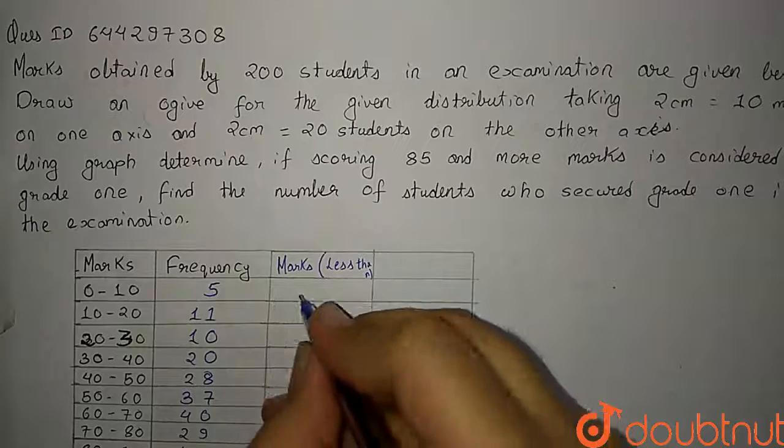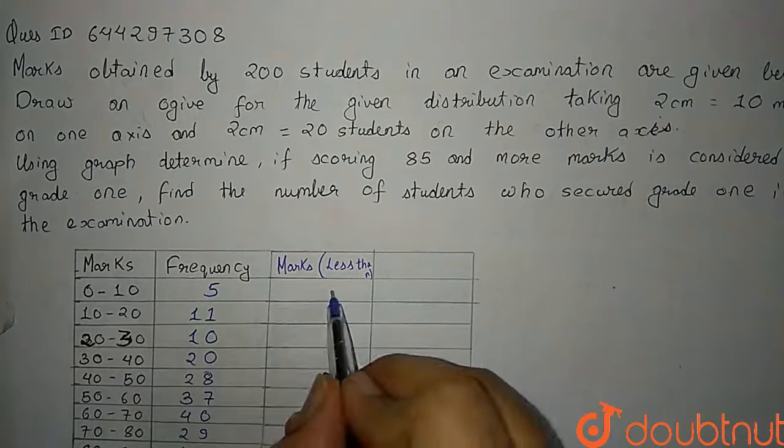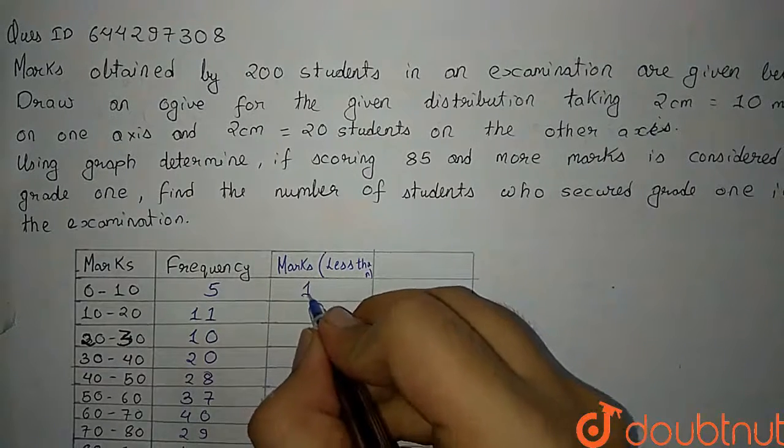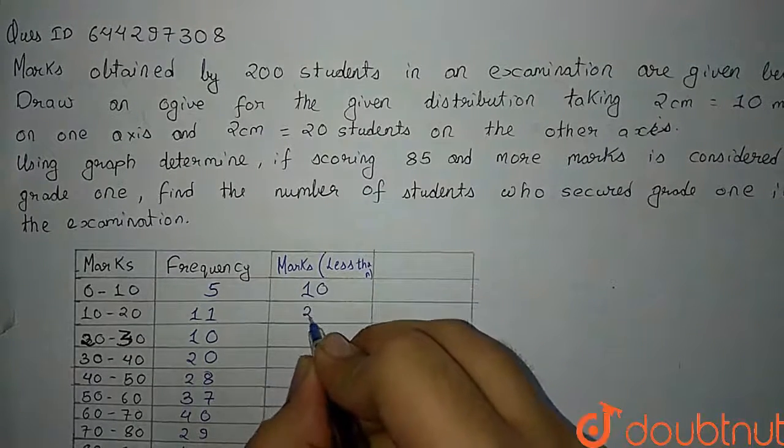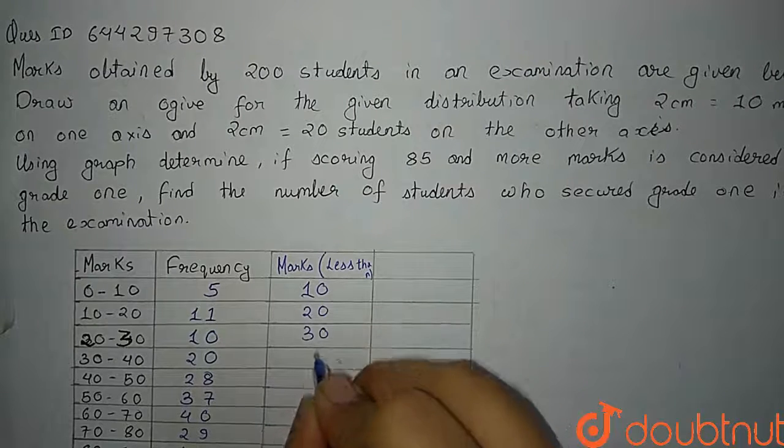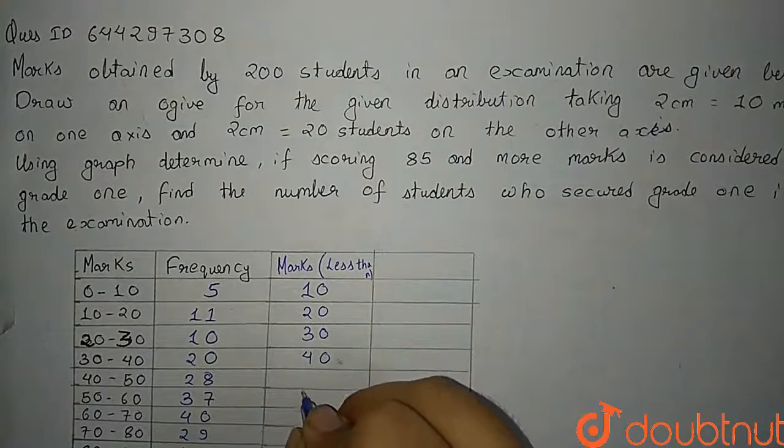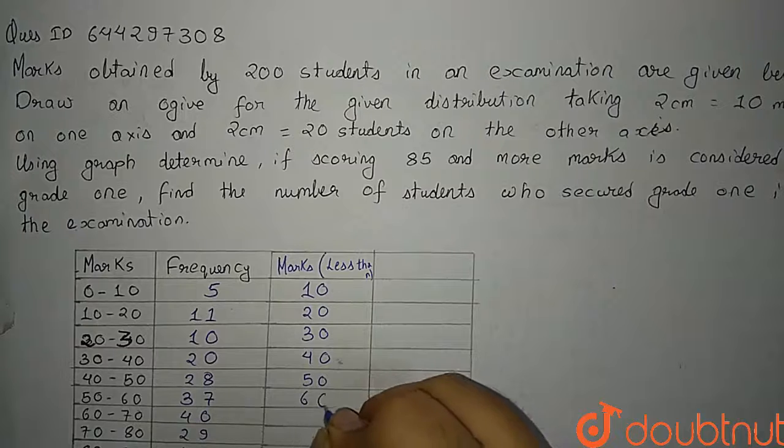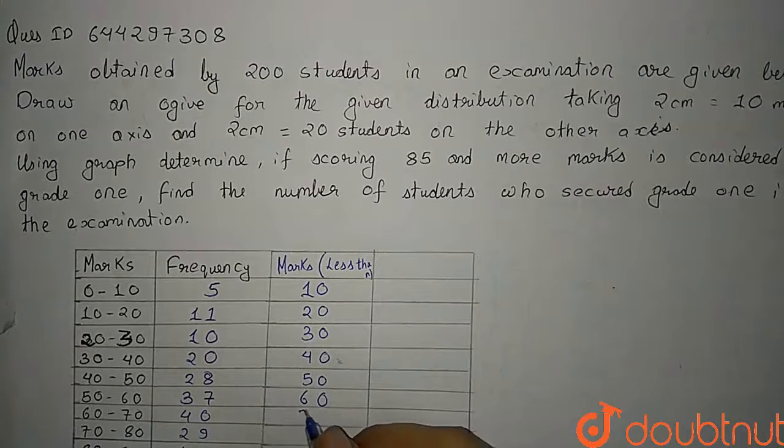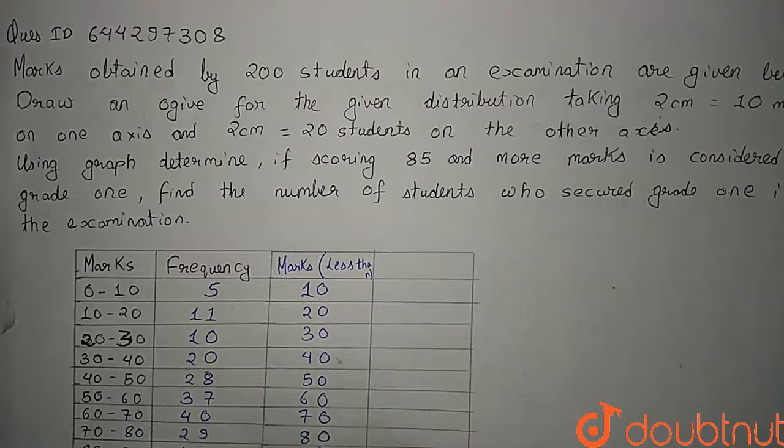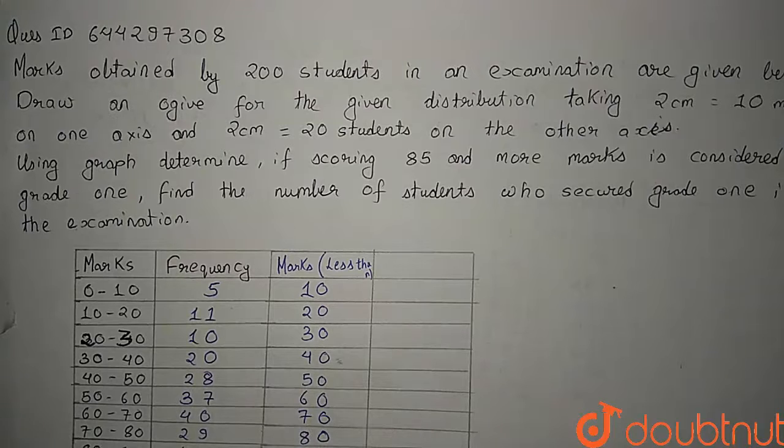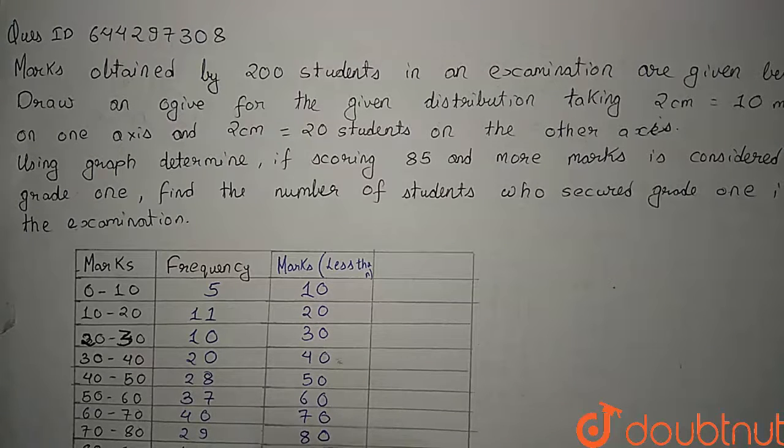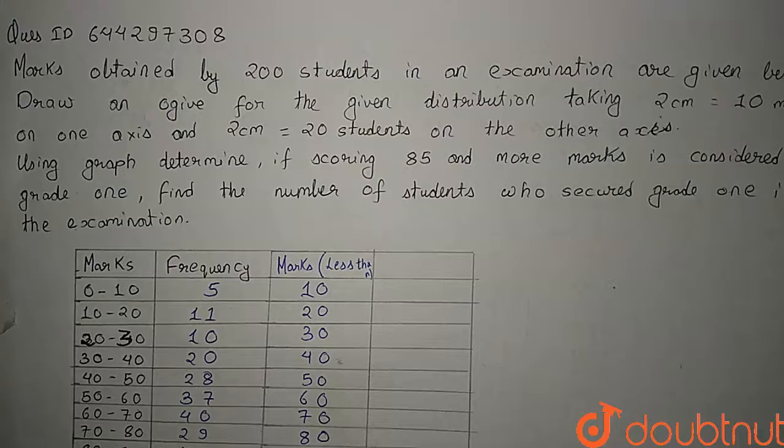So less than will be less than 10 marks. So here will be 10, then 20, then less than 30, less than 40, less than 50, less than 60, less than 70, less than 80 and less than 90 and less than 100. So let me make it visible for you.